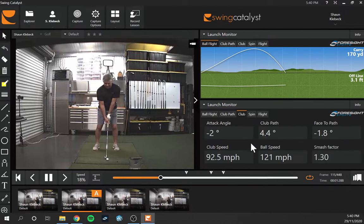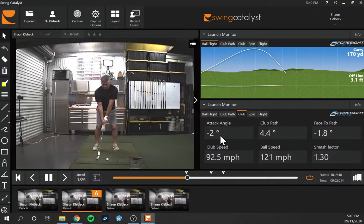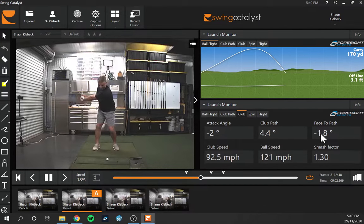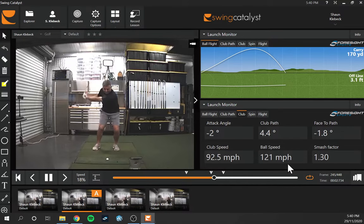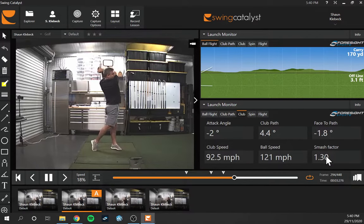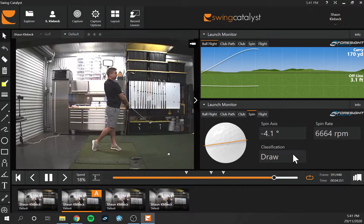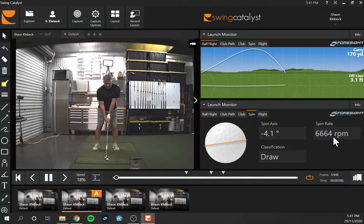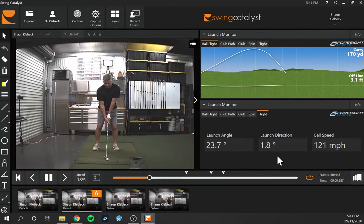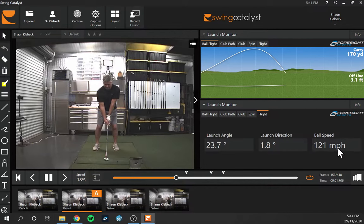Clicking the next tab shows our club data: angle of attack, club path, face to path, club speed, ball speed, and smash factor. The next tab over shows the spin axis — we're 4 degrees to the left, a slight draw — and then the backspin of the golf ball, slightly low for my 8-iron at 6,600 RPM. Then we have the actual flight launch angle, launch direction, and ball speed.